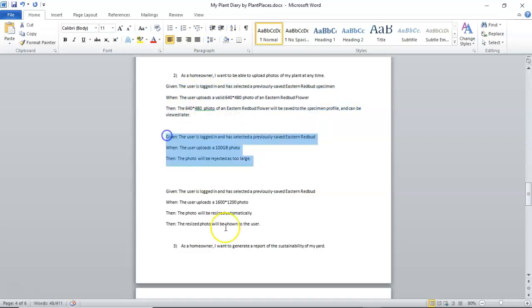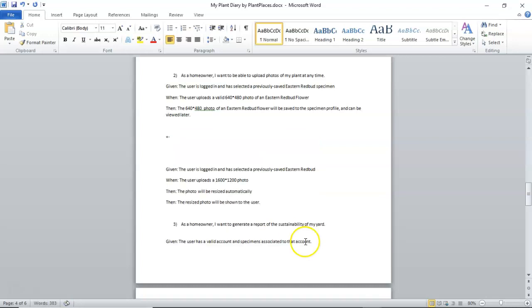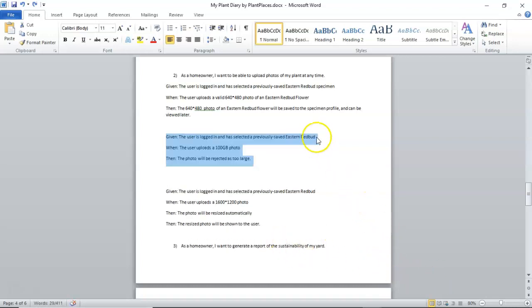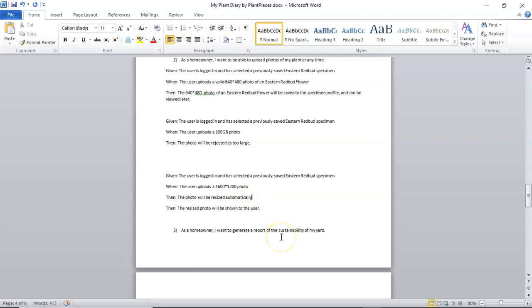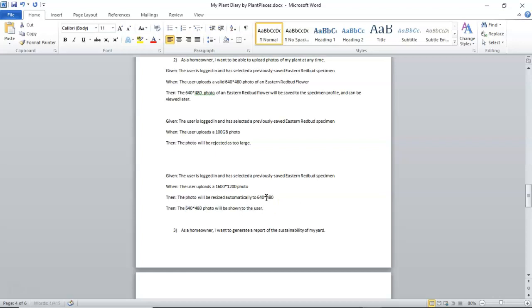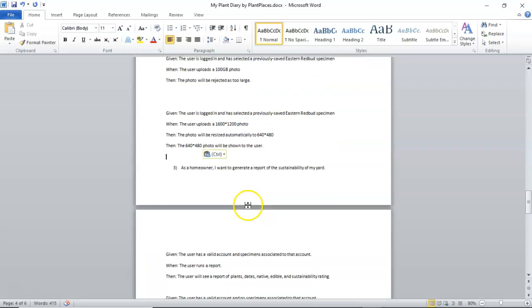So, I might want to say the 640 by 480 photo of an eastern redbud flower. And you see, once again, very specific to very specific, and that's a happy path. Now, we have an edge case here. Given the user has logged in and has selected a previously saved eastern redbud, and once again, let's be very specific here and say specimen. When the user uploads a 100 gigabyte photo, then the photo will be rejected as too large. So, see here we have a case where we're trying to upload a photo that's too large. We're going to reject it back. Okay. Given the user has logged in and has selected a previously saved eastern redbud specimen, when the user uploads a 1600 by 1200 photo, then the photo will be resized automatically, then the resized photo will be shown to the user.